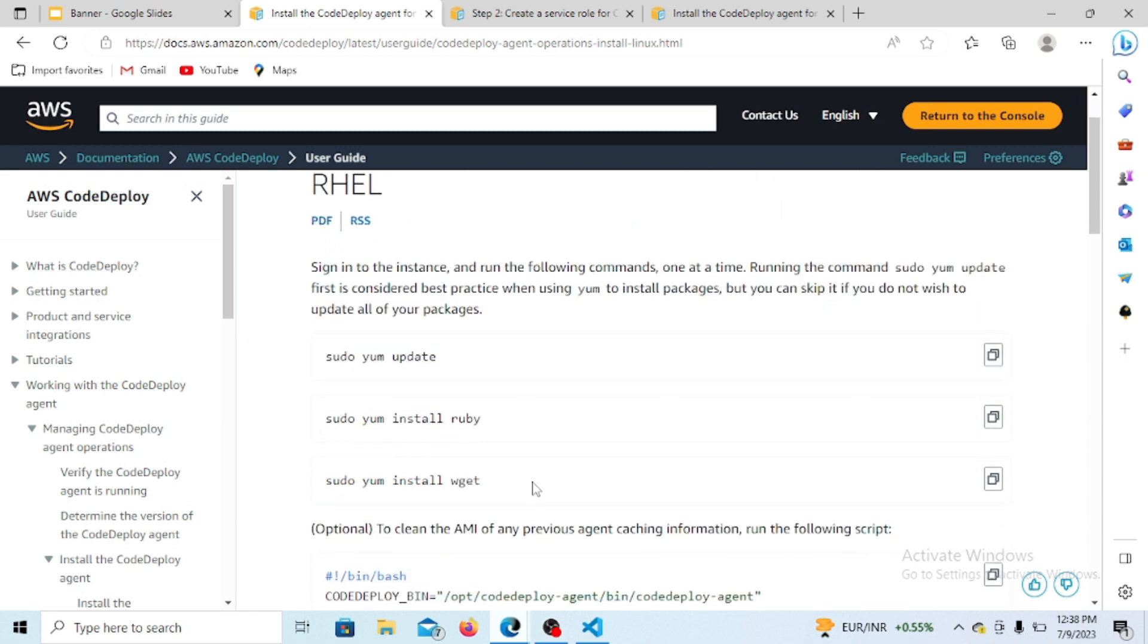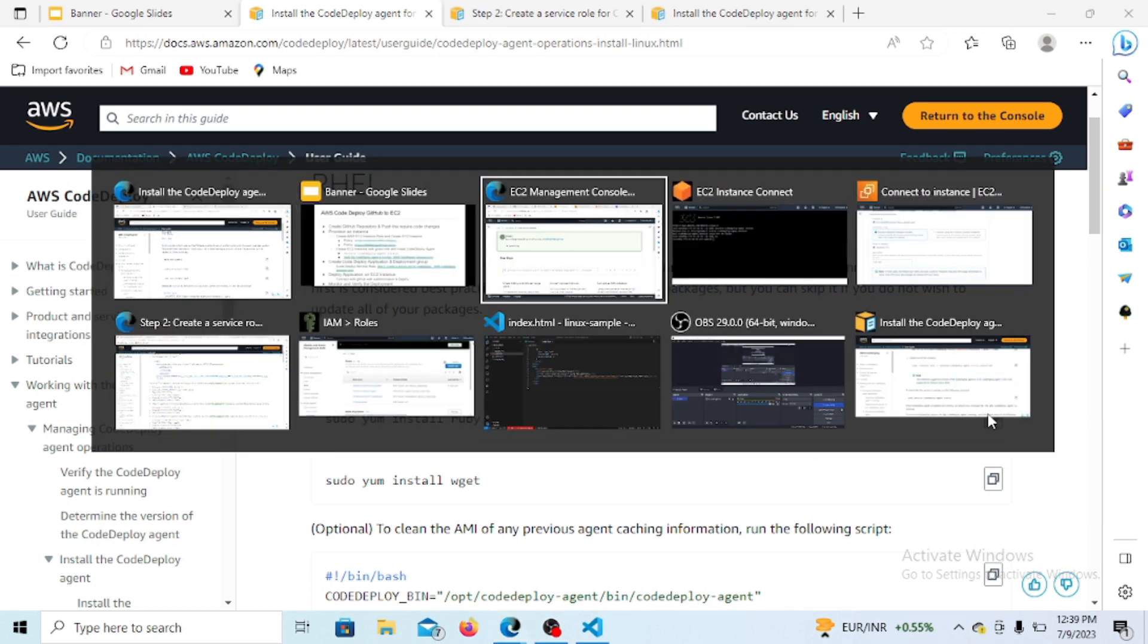The steps are mentioned here - you can see these steps we have to execute to install CodeDeploy. I'm just taking the steps from here and following the same steps.